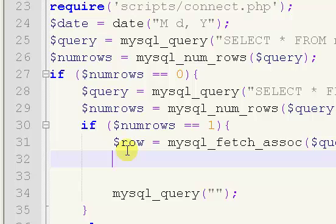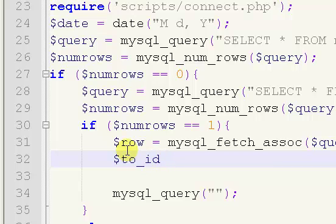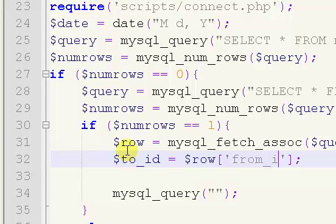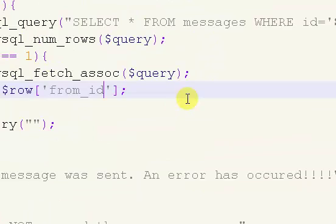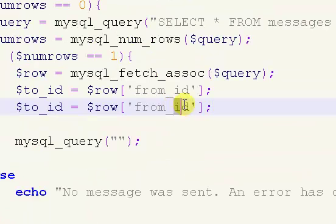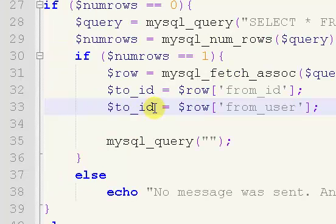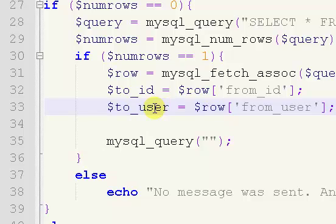So we're going to say dollar to_id equals dollar row, colon. And then, this should be from, or no, should be to, from, sending it from this person. Okay, I'm going to pause this video and be back in a moment. Okay, so I'm back. It is from that we need, so I just had to think that through a little bit. So this should be from ID, and copy and paste that, from user, and to user. So now we can run our query.